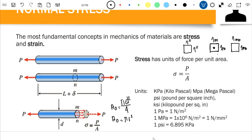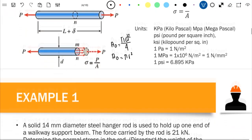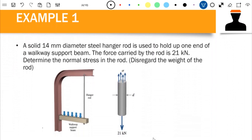Let's solve Example 1. We have a solid 14 mm diameter steel hanger rod used to hold up one end of a walkway support beam. The force carried by the rod is 21,000 newtons, or 21 kilonewtons. Determine the normal stress in the rod. The problem asks for the stress experienced by this rod, which carries a tensile load of 21 kilonewtons.